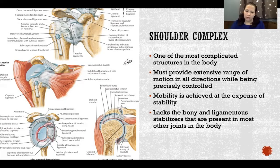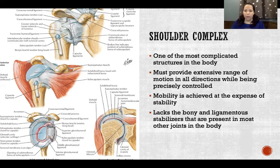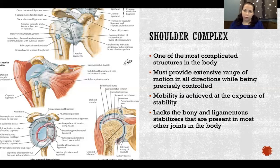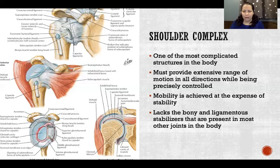We achieve great mobility in the shoulder complex at the expense of stability, so it's also one of the least stable structures in the body. It lacks the bony and ligamentous stabilizers present in most other joints. Most other joints have several ligaments that hold them together or the shapes of the bones naturally cause the joints to lock together — like the humeral-ulnar joint, where the ulna hooks around the distal end of the humerus. The shoulder complex lacks a lot of that. There are still ligaments, but they're lesser compared to the amount of mobility the joint allows.